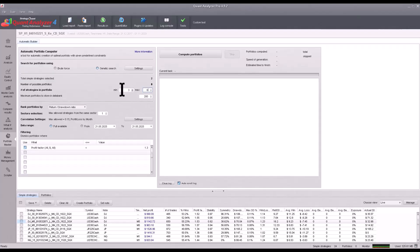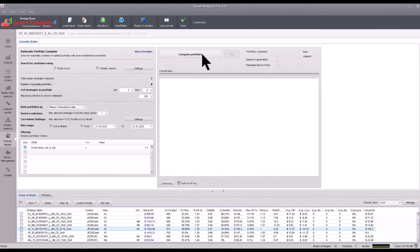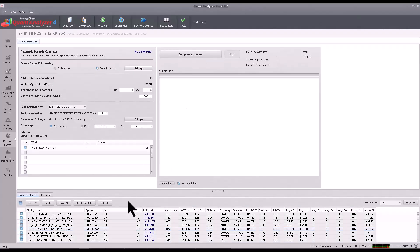Set a minimum of three strategies in the portfolio and a maximum of six. Please remember that the larger the range you choose, the more combinations will need to be calculated and the more time it will take. Now let's select the strategies to use and click Compute.